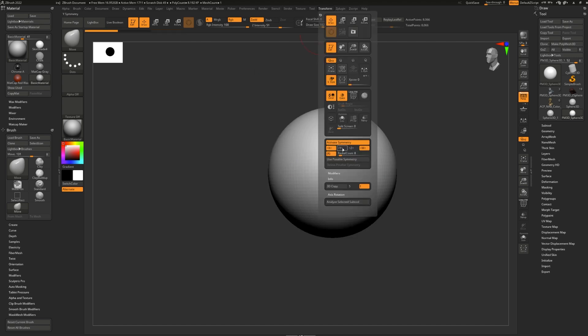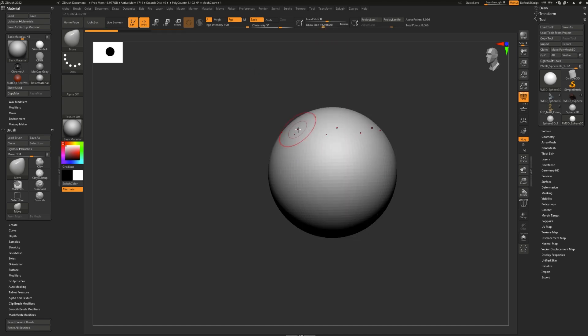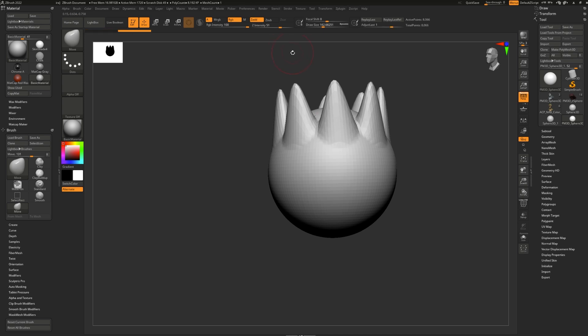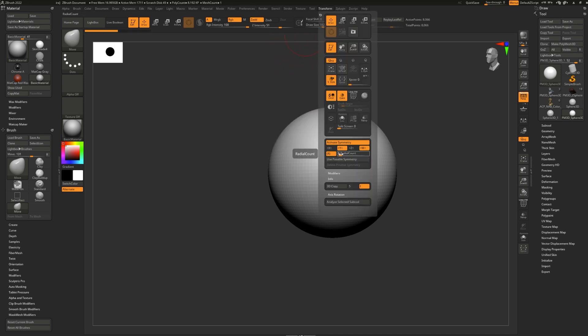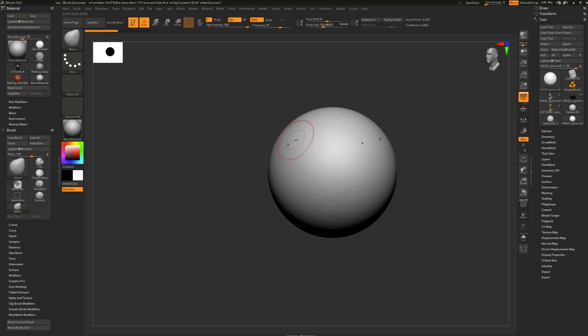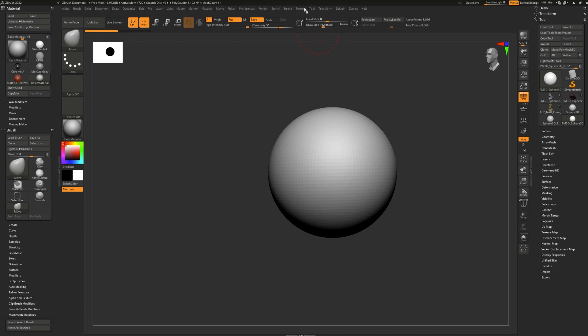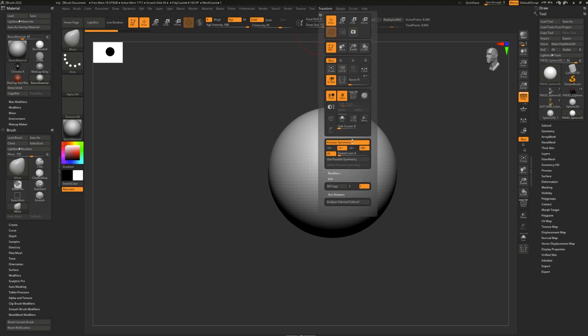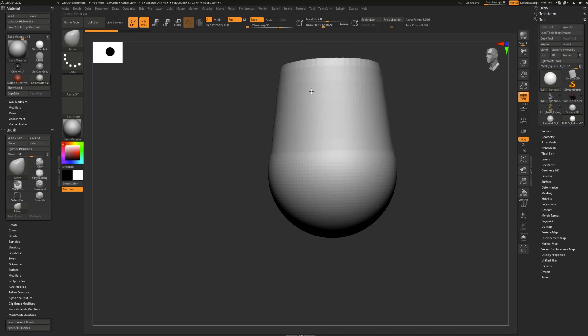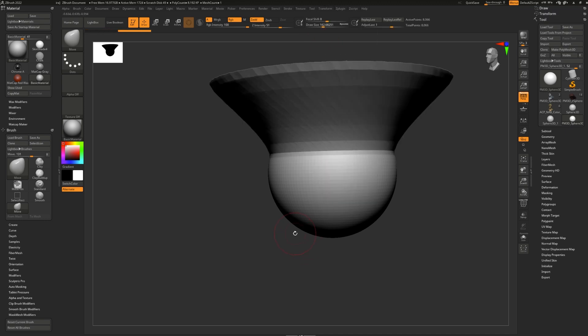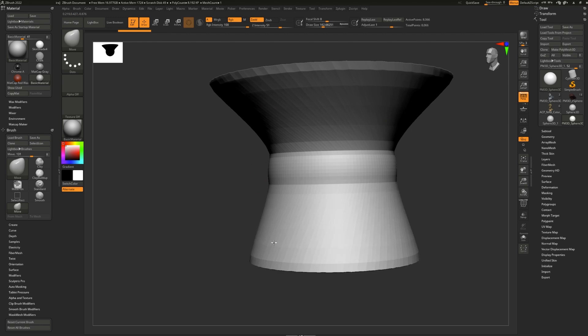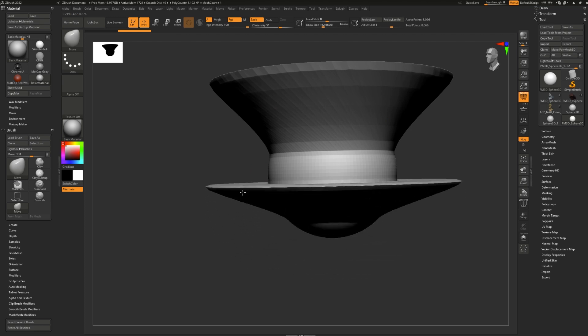Changing the axis will change the axis that the radial symmetry is active in. Like so. Changing the radial count affects how many different cursor points you're going to get. The higher the number the more cursor points. So let's see 4. That's what 4 looks like. Versus 53. You can get some very cool effects.